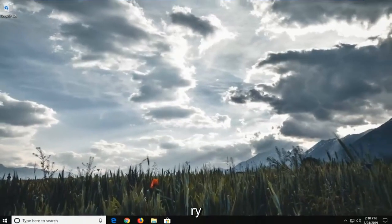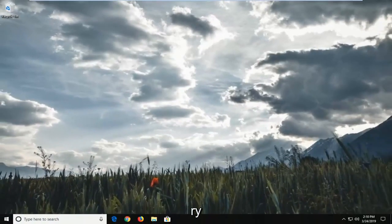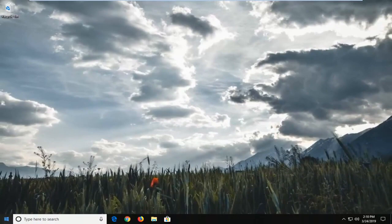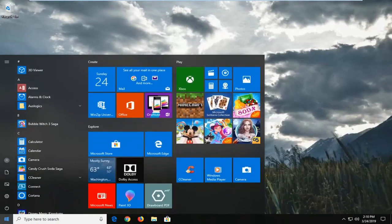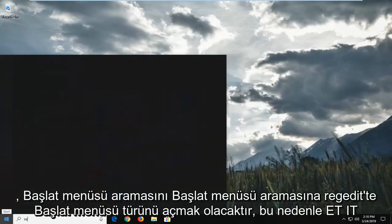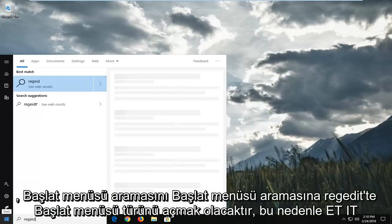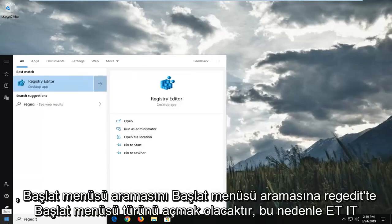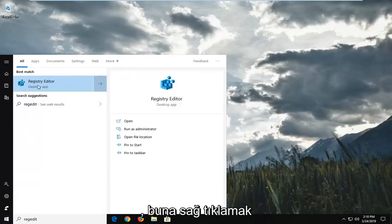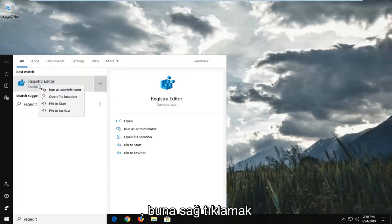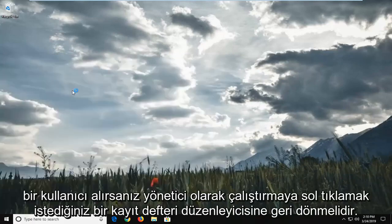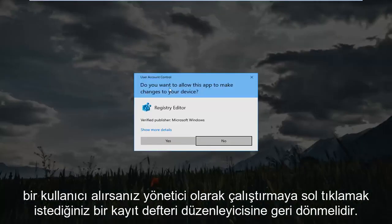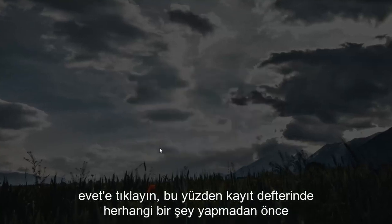Another thing you could try would be to open up the start menu. Type in regedit into the start menu search, so R-E-G-E-D-I-T. Best match should come back with registry editor. You want to right click on that and then left click on run as administrator.